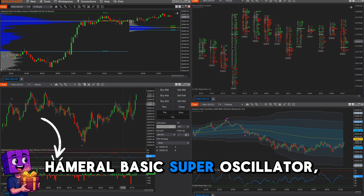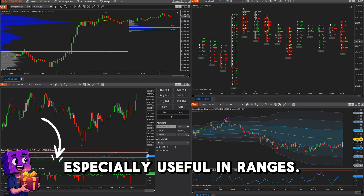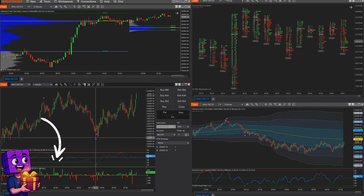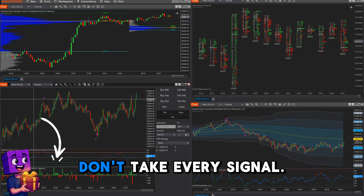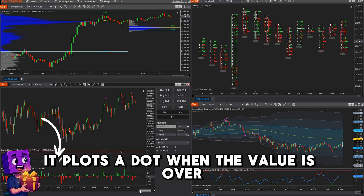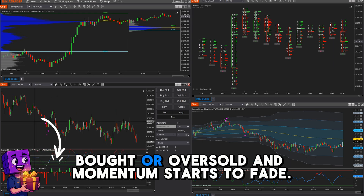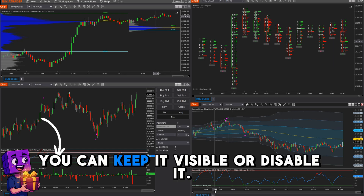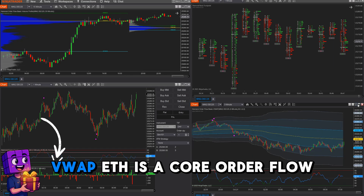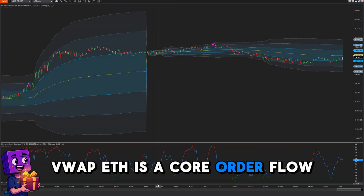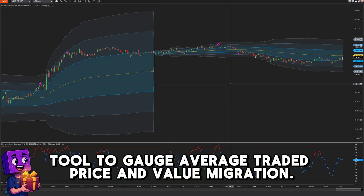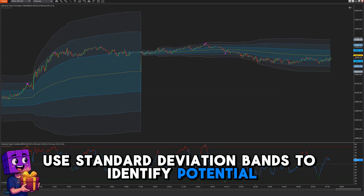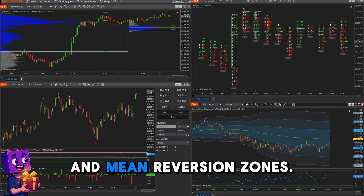The Hammerl Basic Super Oscillator is especially useful in ranges. Overbought and oversold zones can be great triggers around key levels. Use it within a broader strategy — don't take every signal. It plots a dot when the value is overbought or oversold and momentum starts to fade. You can keep it visible or disable it. VWAP ETH is a core order flow tool to gauge average traded price and value migration. Use standard deviation bands to identify potential support, resistance, and mean reversion zones.